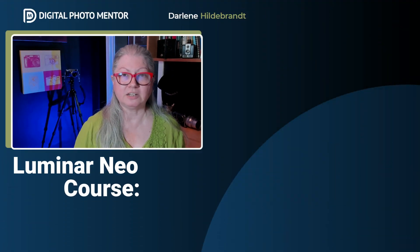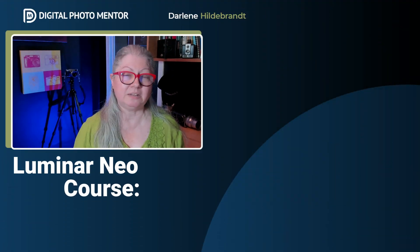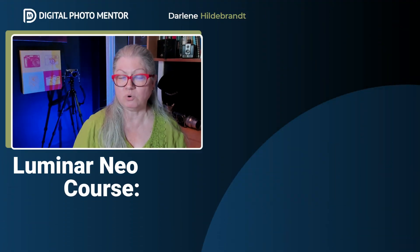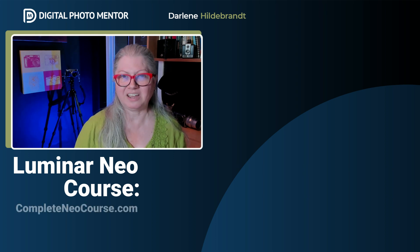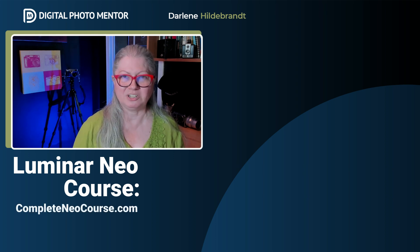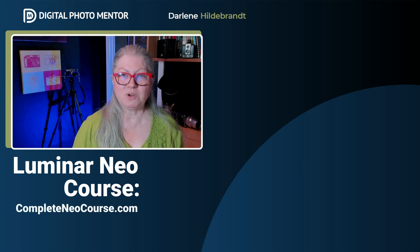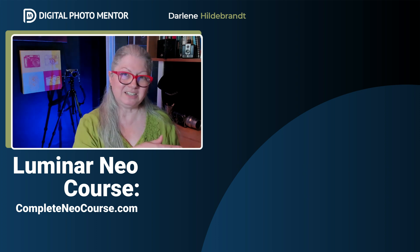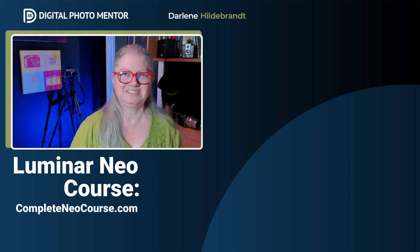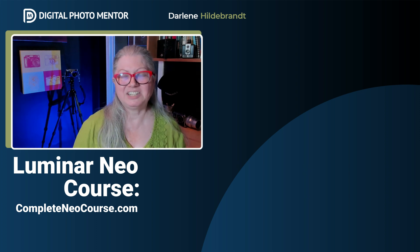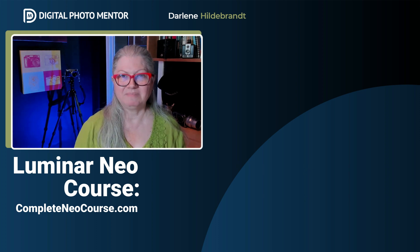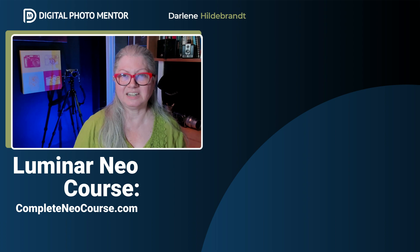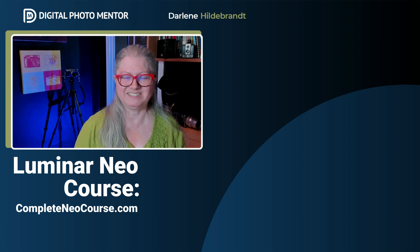If you enjoyed this video and got some tips and would like to learn more about Luminar Neo from me, check out Luminar Neo The Complete Course now. If you'd like to watch another video here on YouTube, click here. Until next time, keep practicing and we'll see you soon.